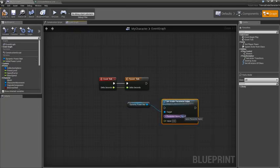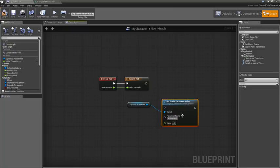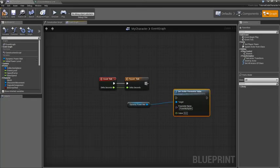Then we'll just say set Scalar Parameter Value. Our name was Power—I can't spell power apparently. Power Multiplier like so. We'll make sure that gets called.